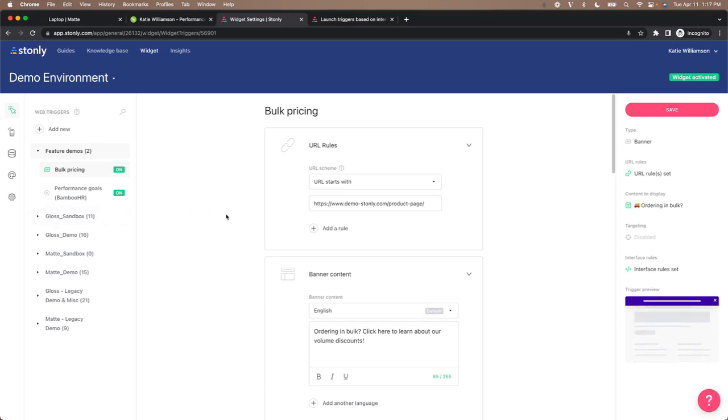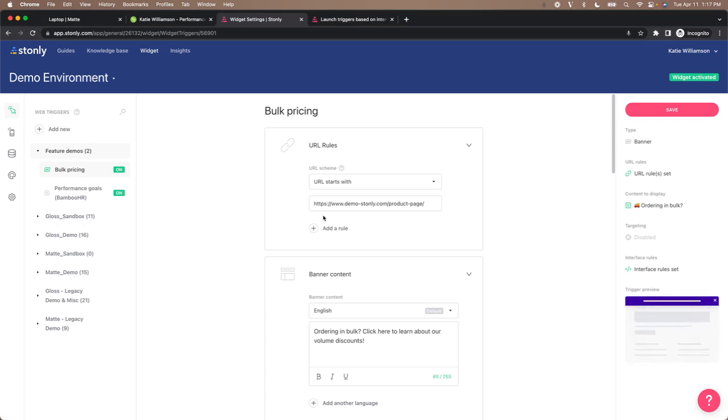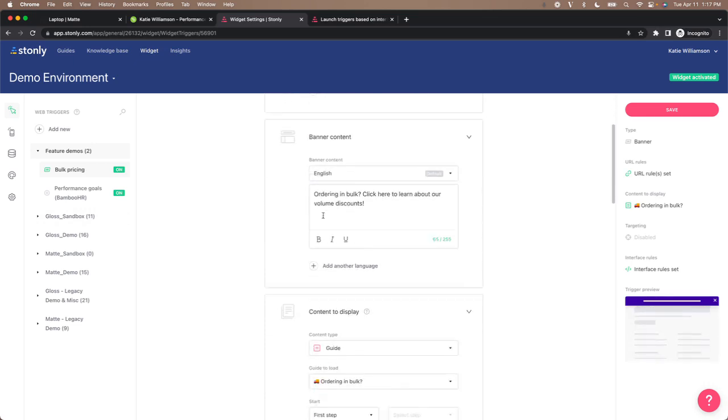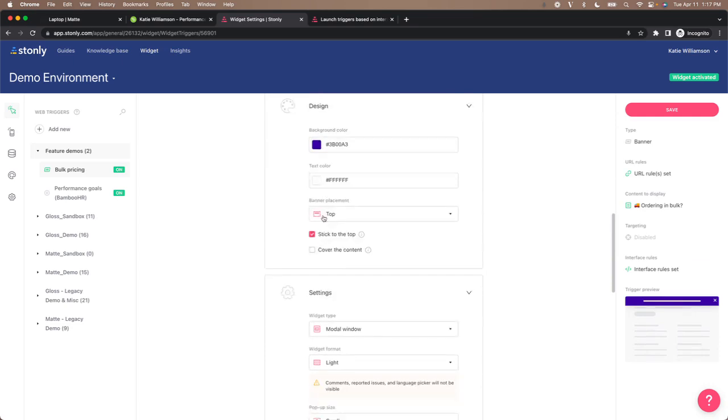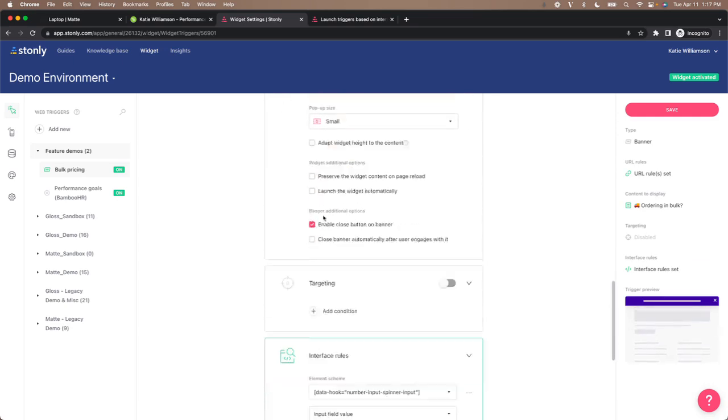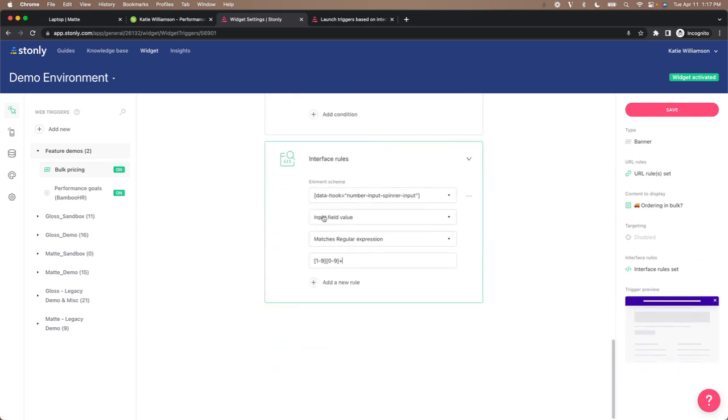But for now we've gone ahead and set up a trigger and attached it to every product sub page in our store. And we will scroll down to interface rules.